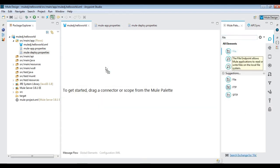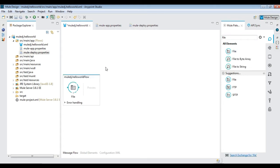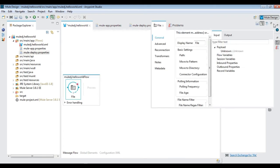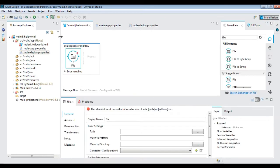Bring in file activity to the canvas and then configure the source path. This pulls for any files available in the directory.